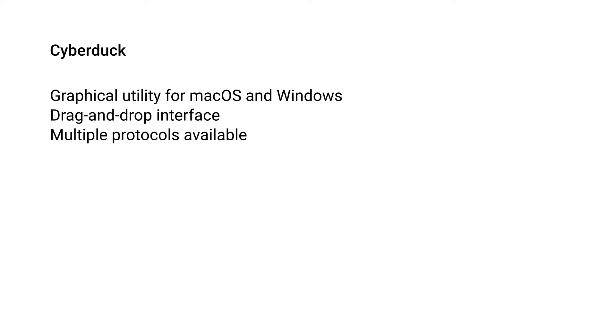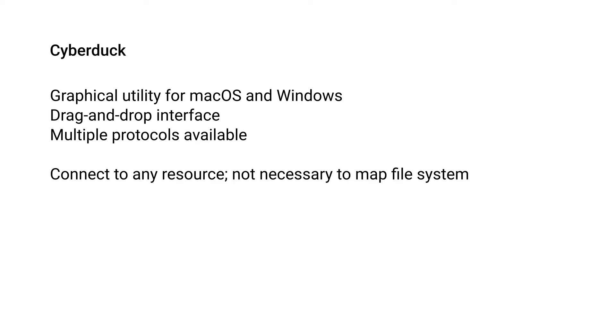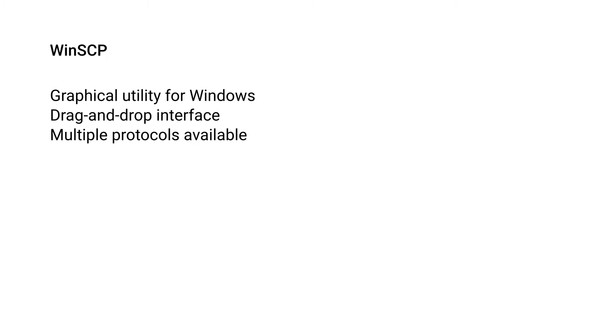Cyberduck is a graphical utility for both macOS and Windows and it has a drag-and-drop interface so it's really easy to use. It has multiple protocols available for transfers including some that are based on SSH. WinSCP is very similar but it's only available on Windows and it also has a drag-and-drop interface and multiple protocols available.